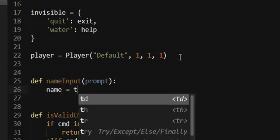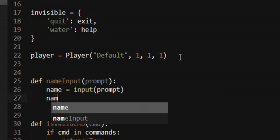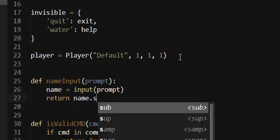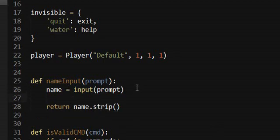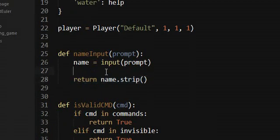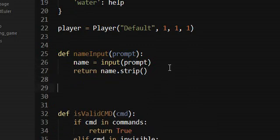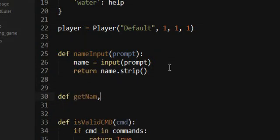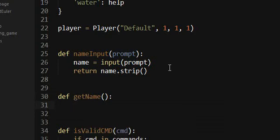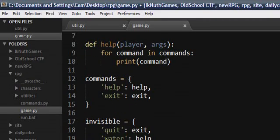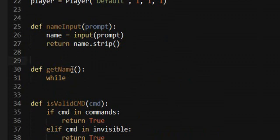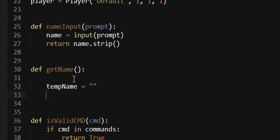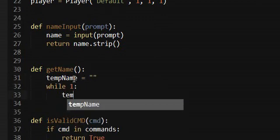So we want to do name equals input prompt. So same thing here. Except this time we can just return it stripped, cause we want people to be able to enter lowercase and uppercase answers. So we don't wanna lower it. So that's all we need there. Next we're gonna have a getName function and that's just gonna return the player's name. So we'll do, one sec. Alright. So let's say tempName is blank, forever loop this.